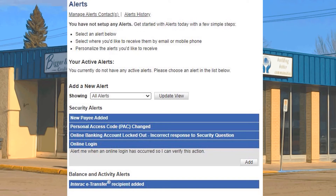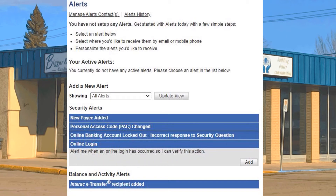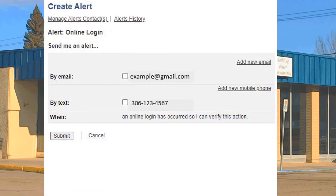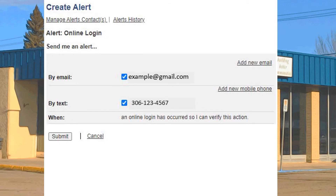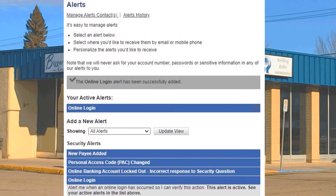Find and click on Online Login. In the gray area under the name of the alert you can see what it does. In this case it reads: Alert me when an online login has occurred so I can verify this action. And then click Add. Remember, for any alert you can choose to have alerts sent by email or text or both. For this example, let's do both. Click on the square beside the email address and the phone number. Once the check marks appear, click the Submit button. You will see that the Online Login Alert is now active.